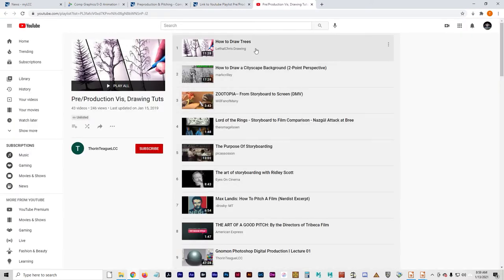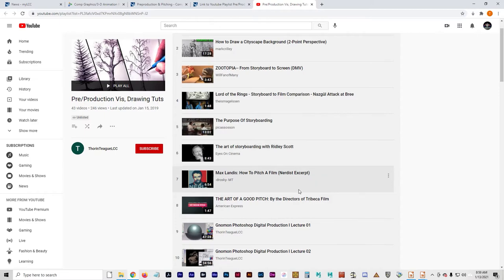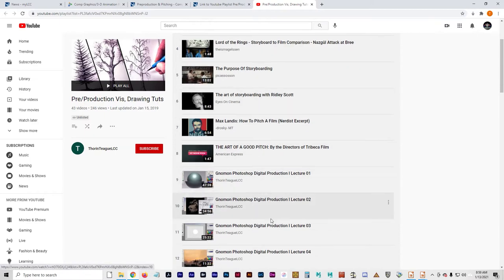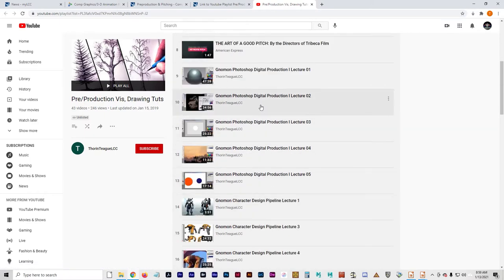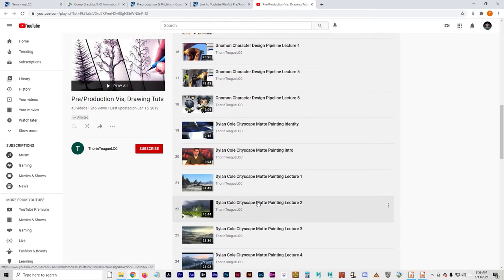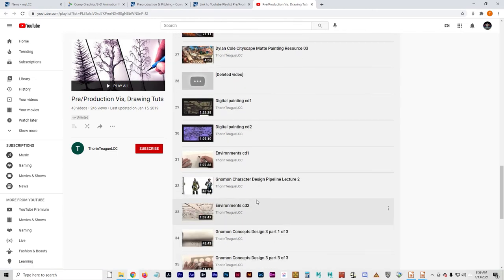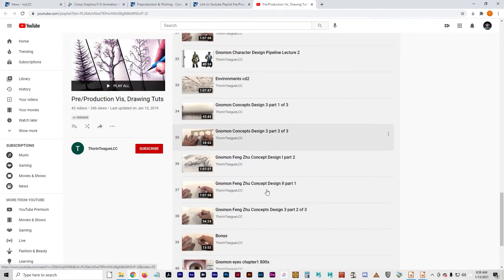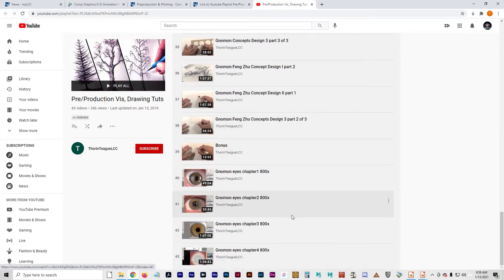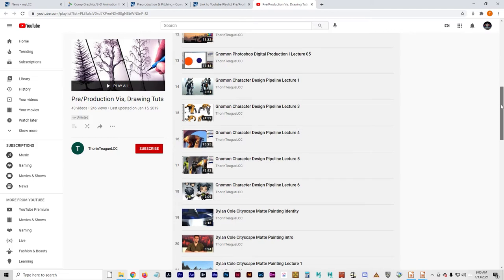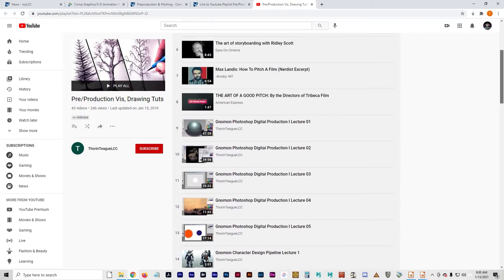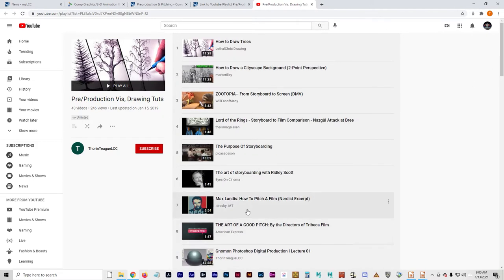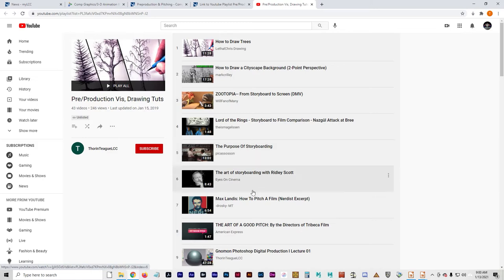So basically this is a playlist of different pre-production tutorials. They include drawing, concept design, as well as writing and pitching. So we're going to take a look at those as a group. And you can count this towards your training. I'll get to that in a little bit.